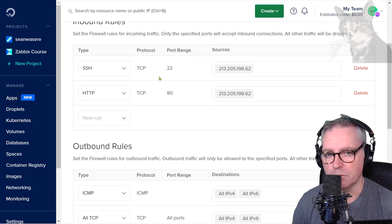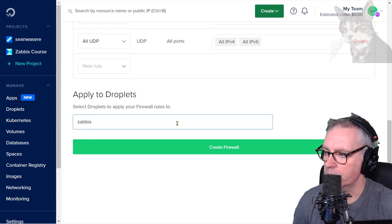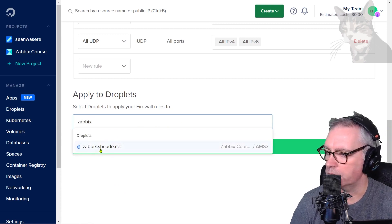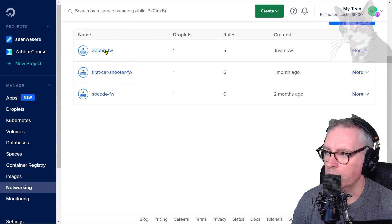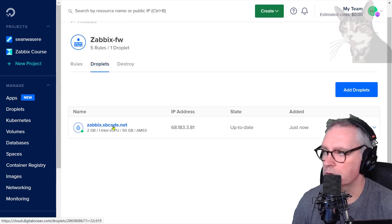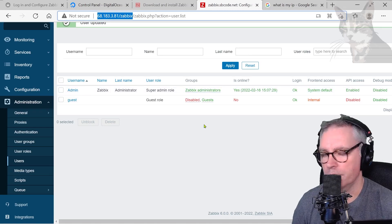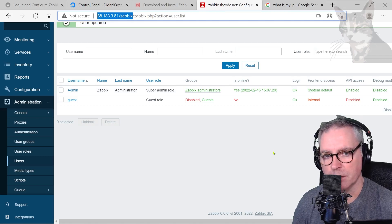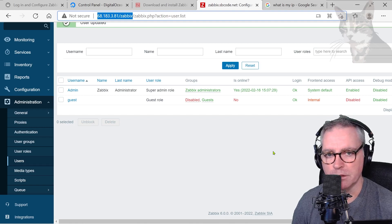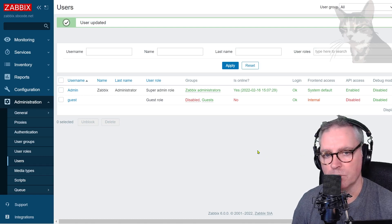They're the only two rules so far — I'll be creating more rules as we progress. For the outbound, I'm going to leave as default. Now I'm going to apply to a droplet — Zabbix SPCode.net. And create firewall. My Zabbix firewall is enabled for my Zabbix SPCode.net server. So if you were to try that IP address slash Zabbix, you wouldn't get it — only my computer can get it. If that is important for you, I recommend setting up a firewall. If you're using Hetzner, the way to set up a firewall is very similar. If it's AWS, you'll be creating a security group for your EC2. Other cloud providers will have their own terminology. You should now have your own Zabbix server that only you can access if you've set up the firewall.